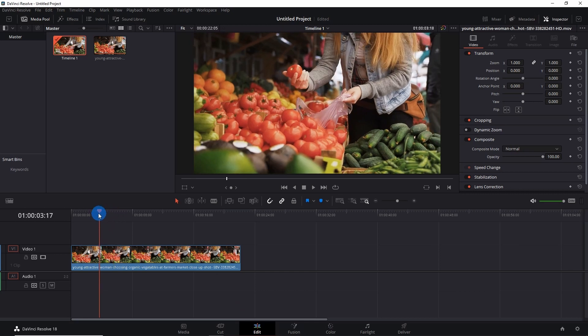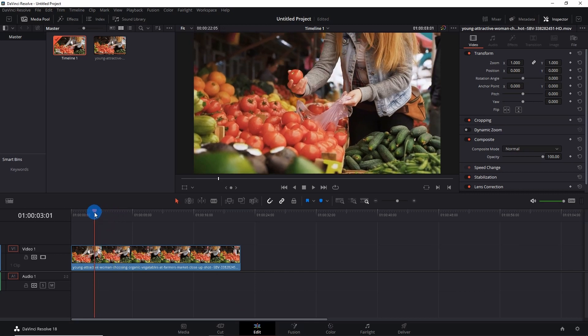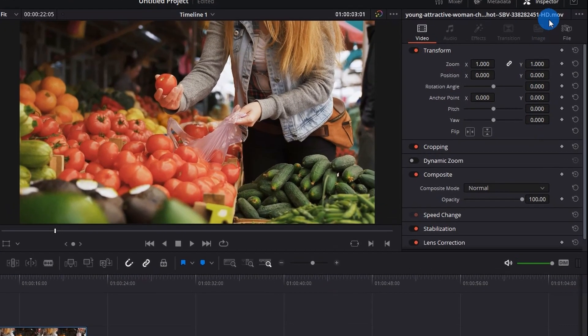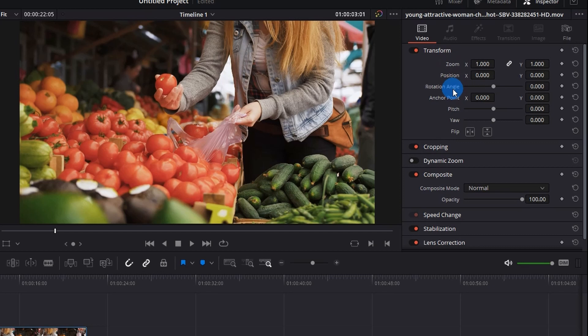First, place the playhead at the position where you want to start zooming in. Now we have to add zoom keyframes. For this, go to Inspector panel under Transform. We have Zoom and Position, so we have to add these keyframes.